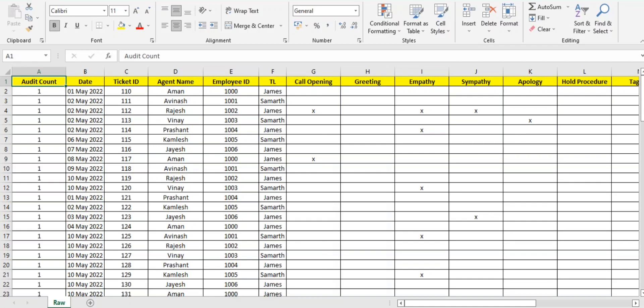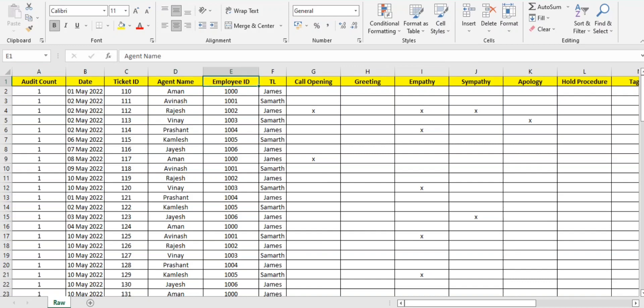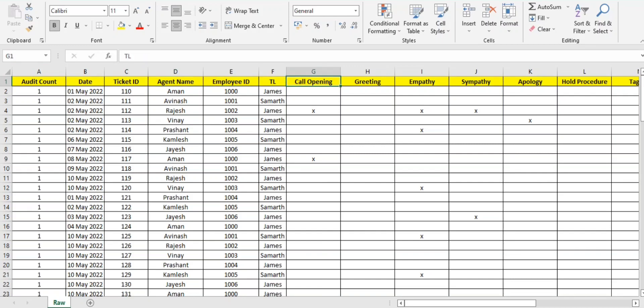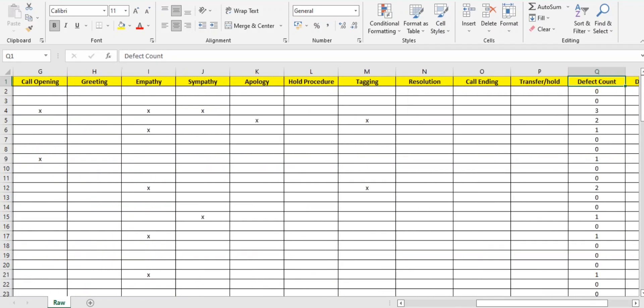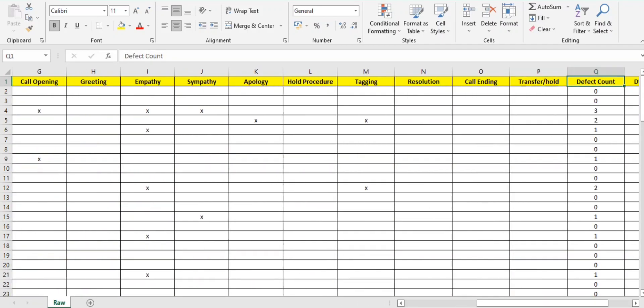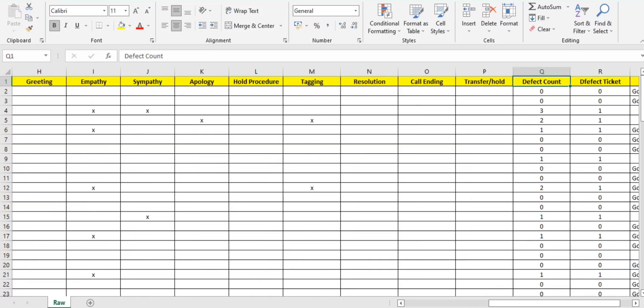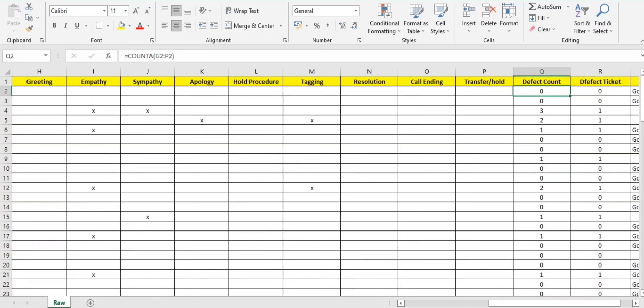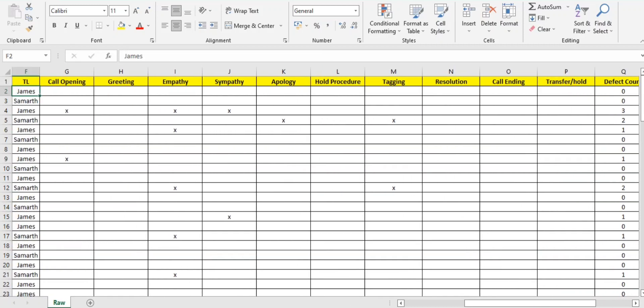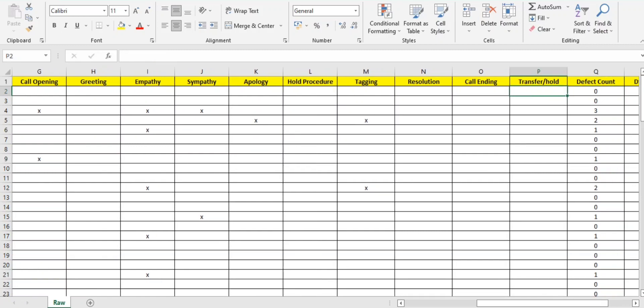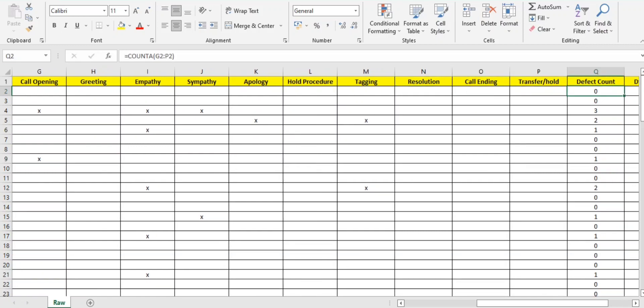We require raw data. You guys can see that in this raw data we have some ticket IDs, agent name, employee ID, TL, and I have mentioned 10 parameters here along with the defect and defective. Defect count means in this particular ticket how many defects we have received. Defect in the sense how many parameters got marked down.